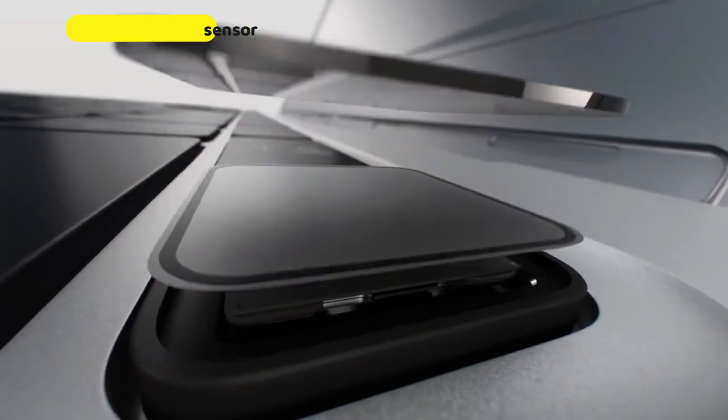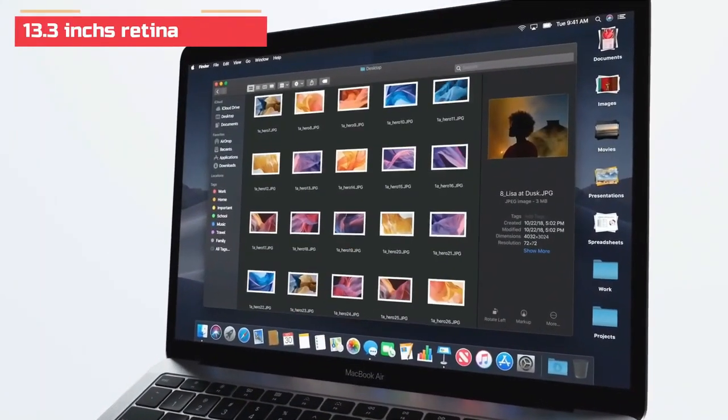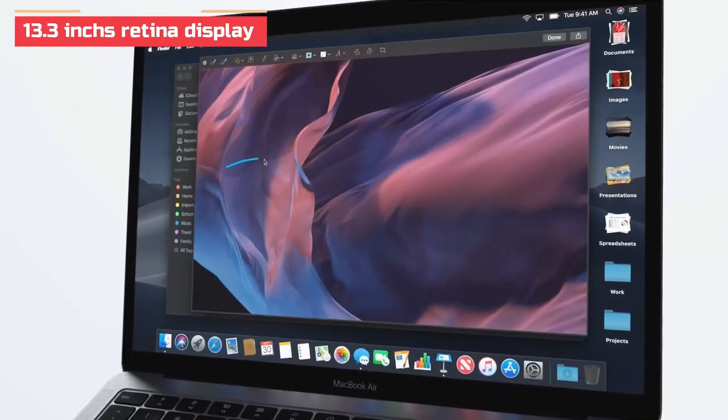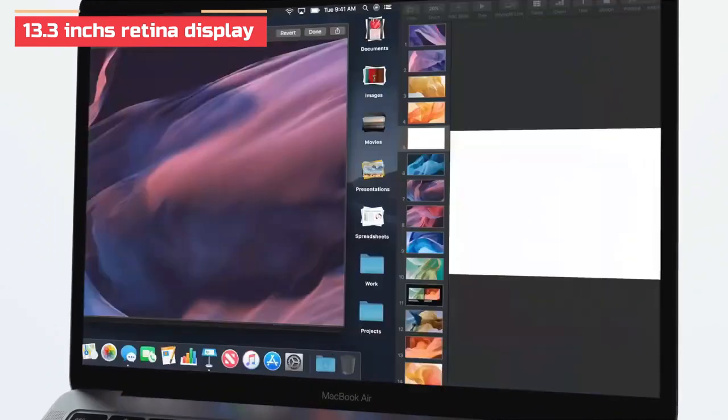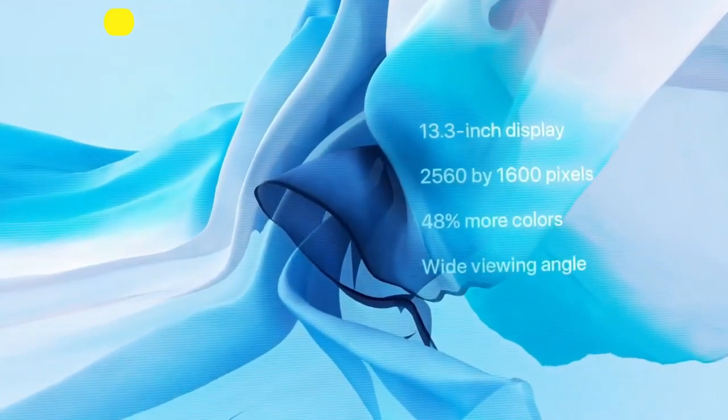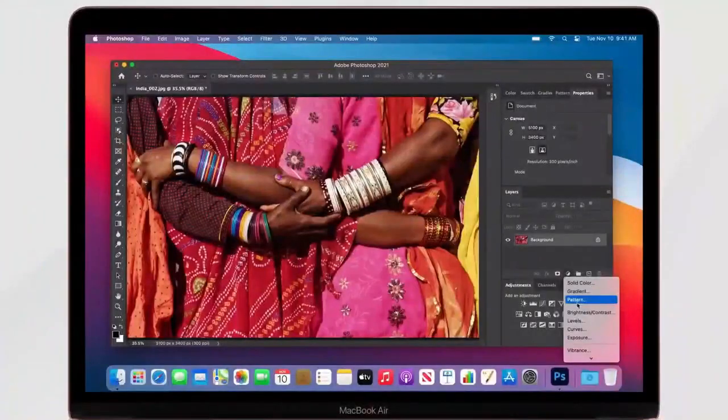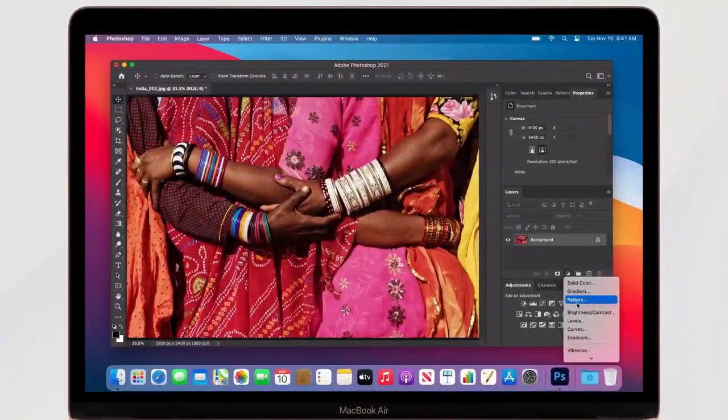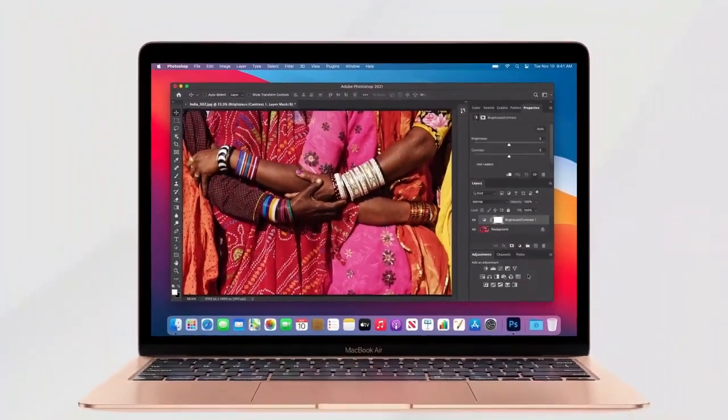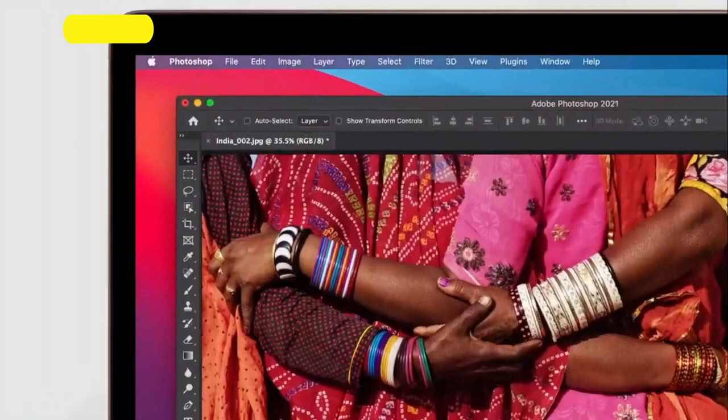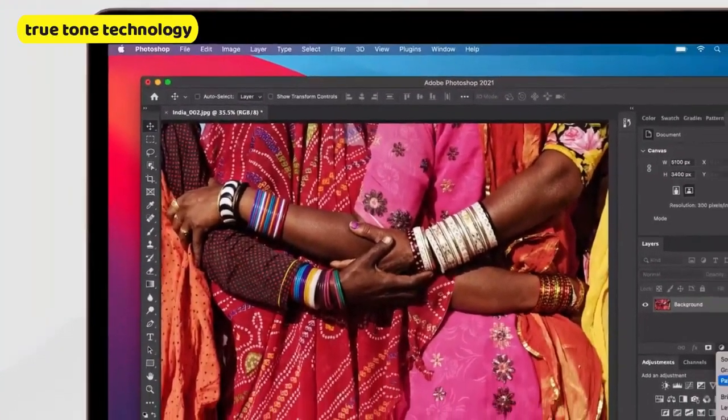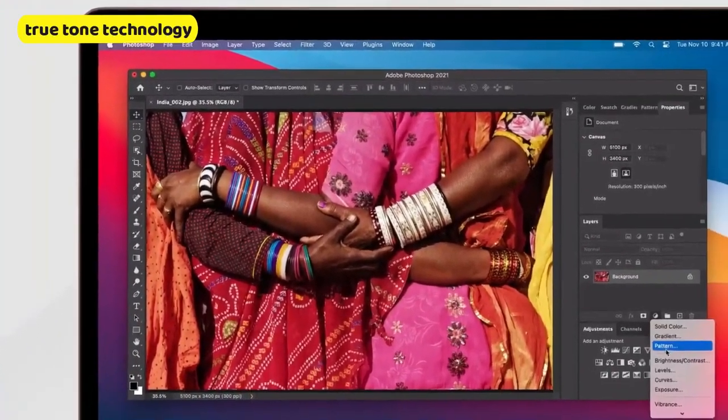You get a 13.3 inch Retina display that's comparable to higher-end models like the Dell XPS 13, and it has a 2560 by 1600 resolution that delivers a stunning detailed image and accurate colors, which makes it ideal for consuming media.